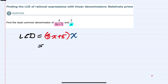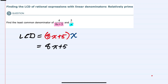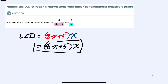Since we're finding the lowest common denominator, we don't want to actually multiply these out. Leaving it as factors multiplied by factors is the most helpful way to write the least common denominator. So I'm just going to leave this as 8x plus 5 times x. That is our lowest common denominator. We'll see you later.